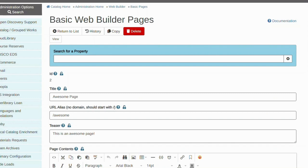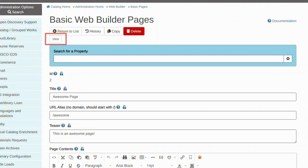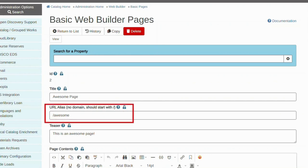That's it! Your basic page is now completed. You can see it by clicking View in the options up top or just going straight to the URL which is the URL alias appended to your library URL.